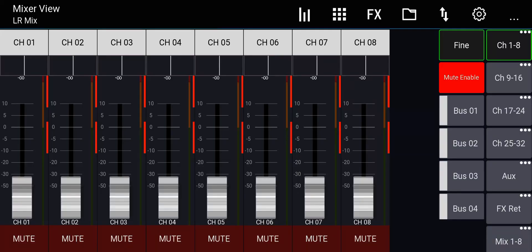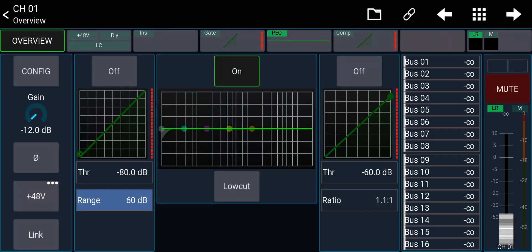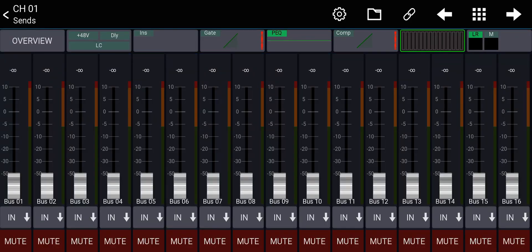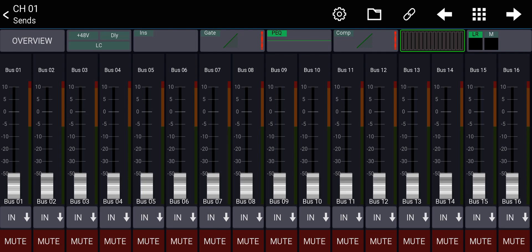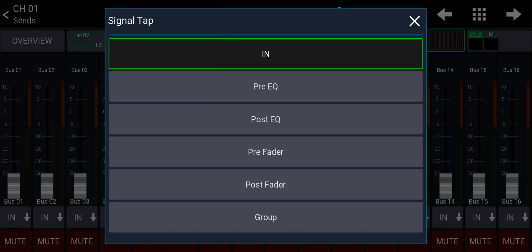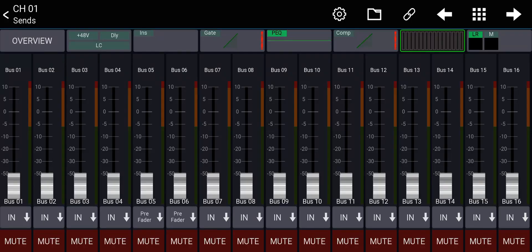I'm in the Mixing Station app and I'll click on a channel and then go to the Sense tab. And here is where you can decide the tap point of a channel to any bus. So if I click on the In right here for bus number 5, I can decide that this channel is going to go pre-fader to bus number 5.